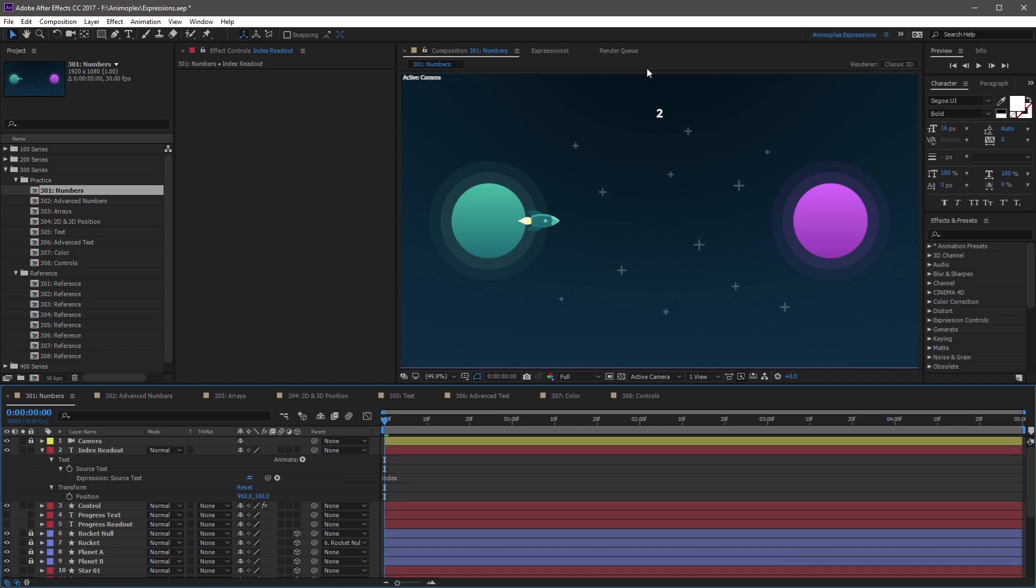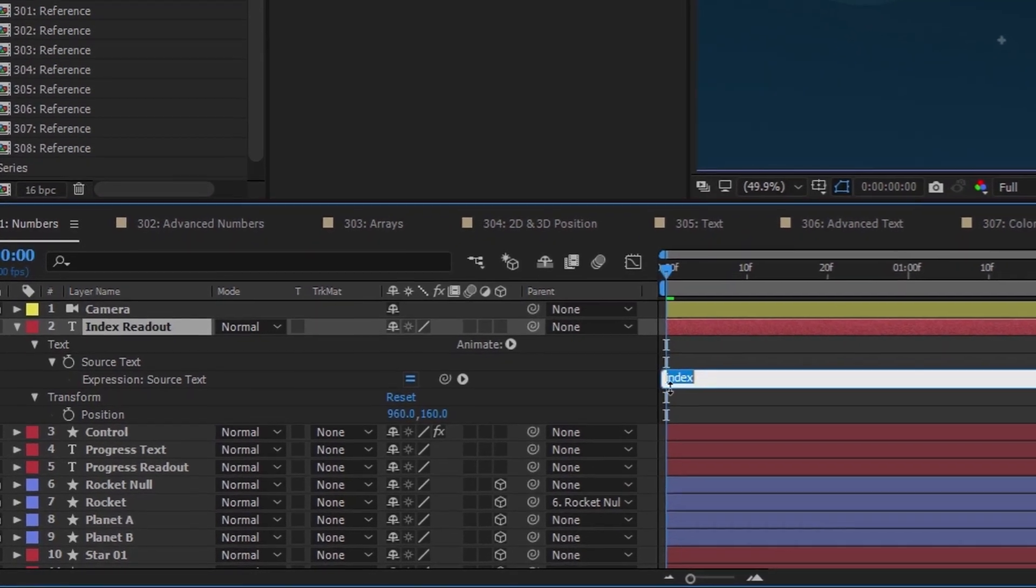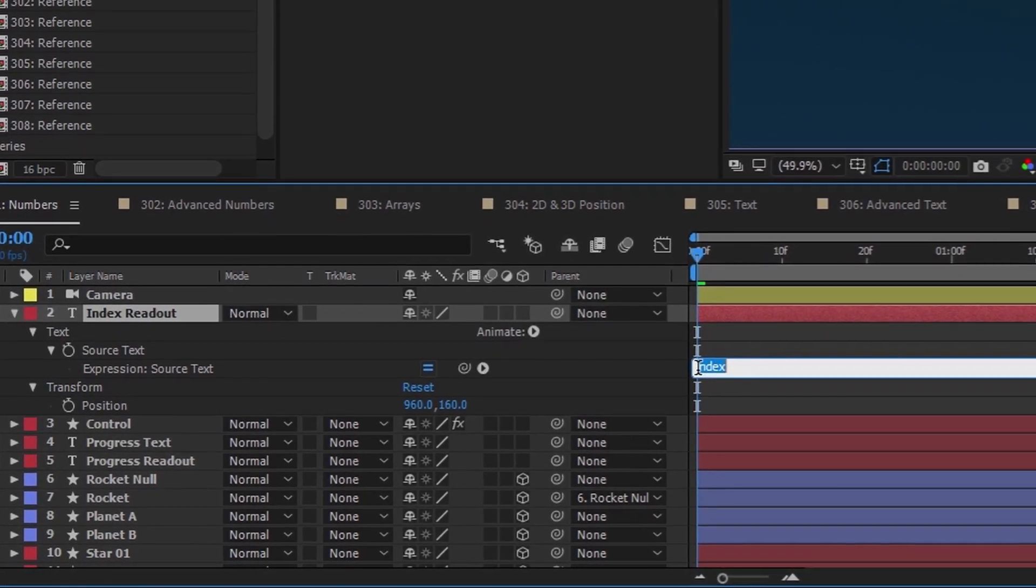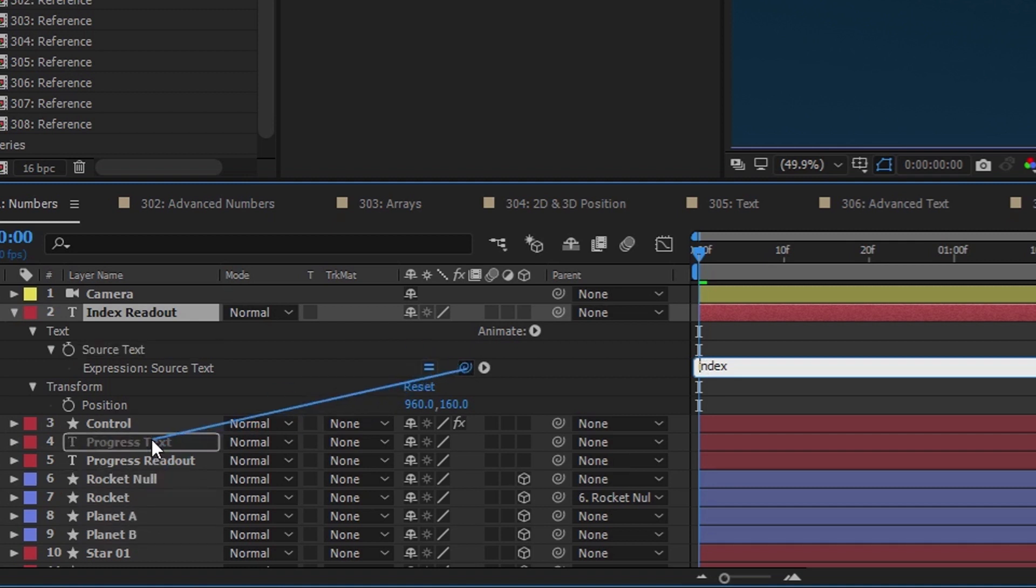This number will match the layer's index on the timeline. Now if you click back into the expression field and place your cursor right before index, you can grab the pickwhip tool and drag it to any layer here in the timeline.